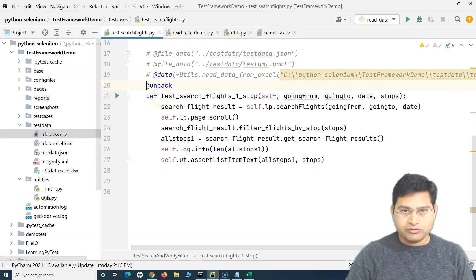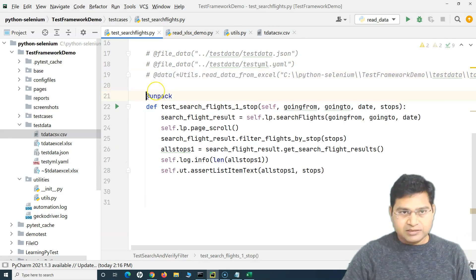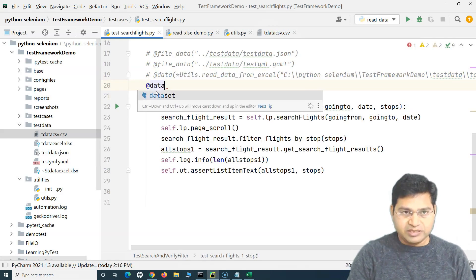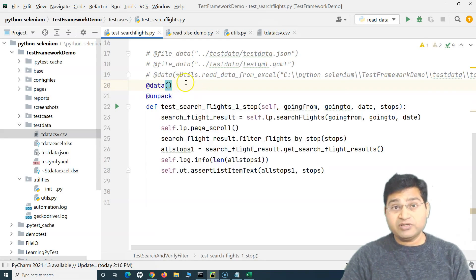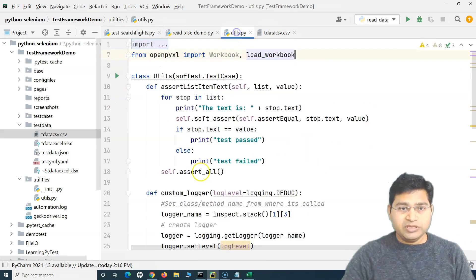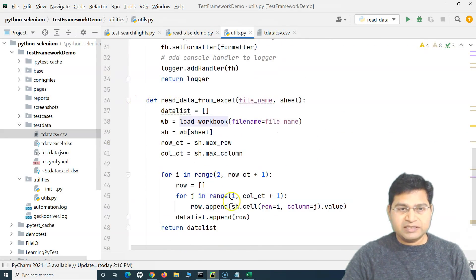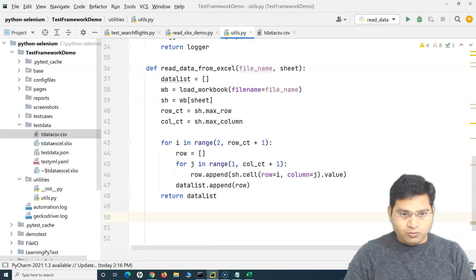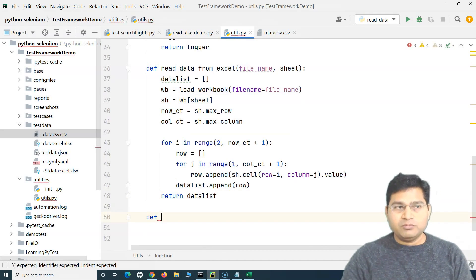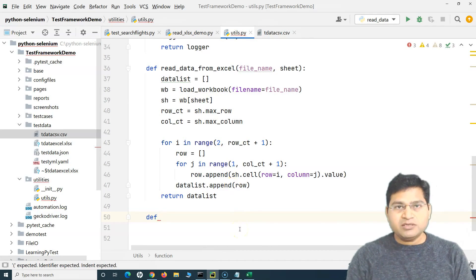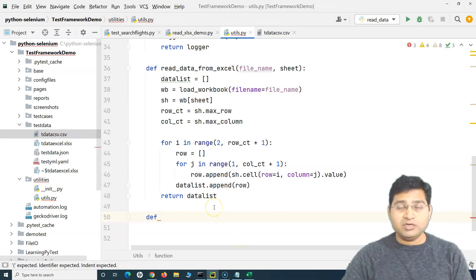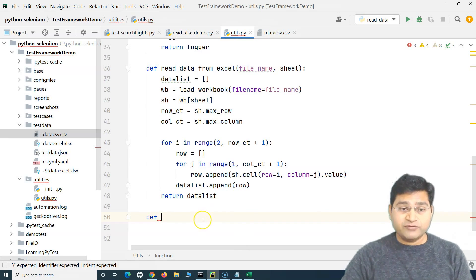Let me comment out this particular statement and we will use @data, calling the utility we'll write for reading the CSV file. In the utils, we have already written the utility for reading data from Excel. Now, to read data from the CSV file, there is a built-in module CSV within Python that we can use by default, and it provides a lot of functionality to work with CSV files.